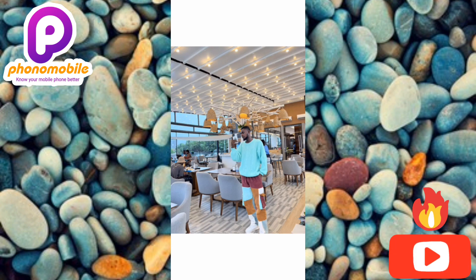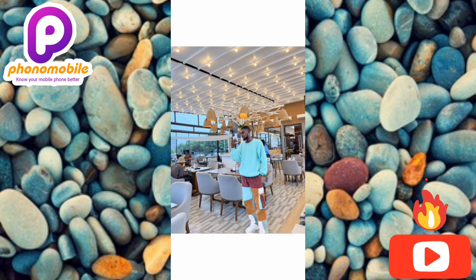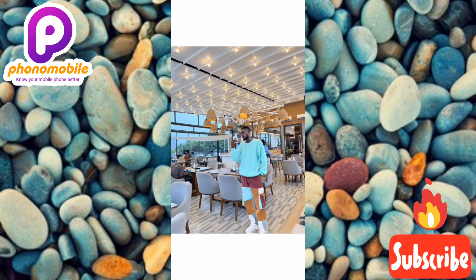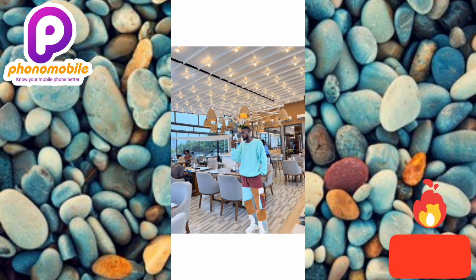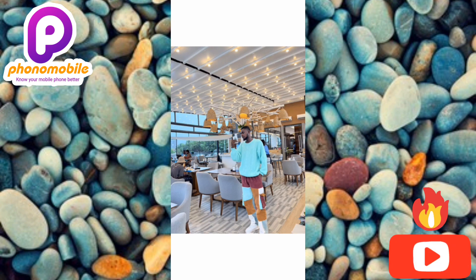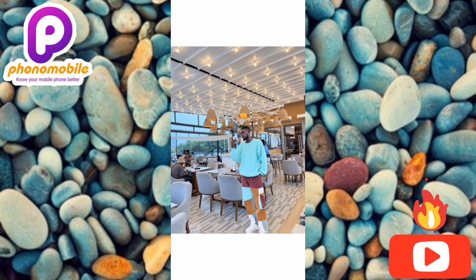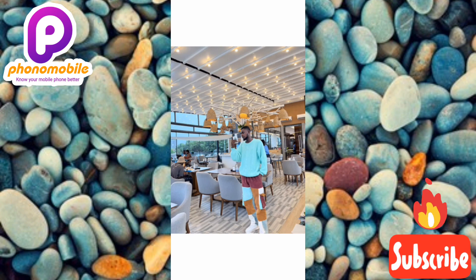I believe you got value from this. If you did, make sure you like, subscribe, and leave a comment. If you're new to our YouTube channel, don't forget to subscribe and hit the bell notification so that whenever I release a new video you'll get notified. See you in the next upload — bye bye, peace!